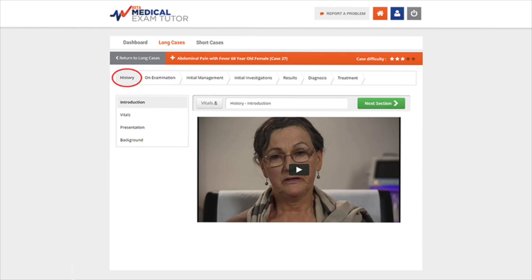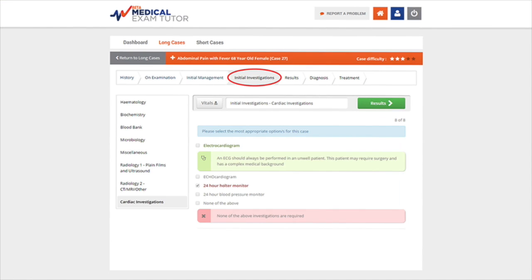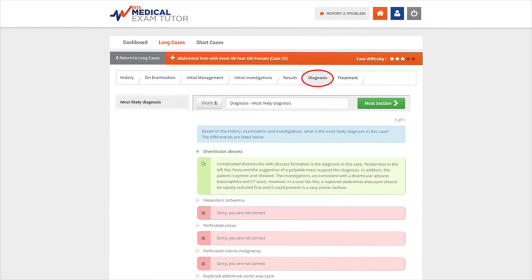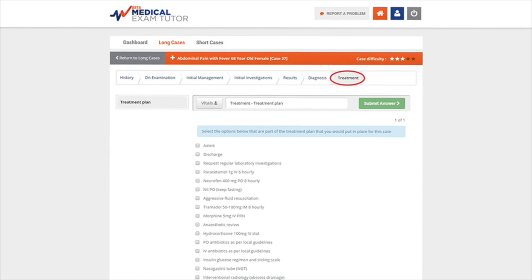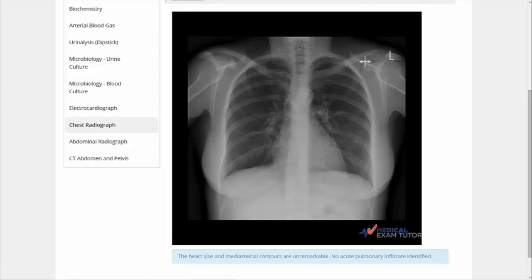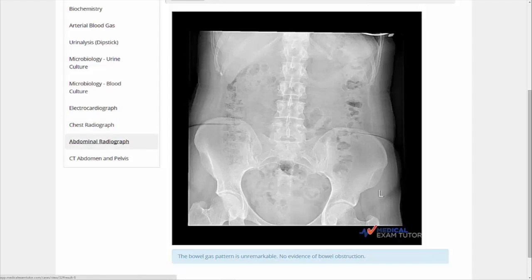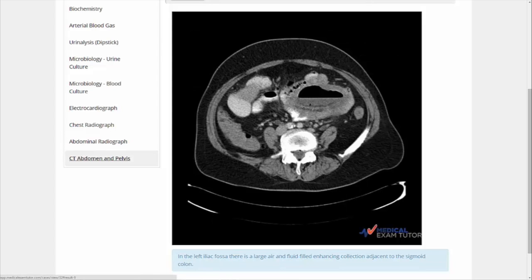With Medical Exam Tutor, you play the role of doctor, making decisions on all aspects of the patient from initial diagnosis right through to treatment plan. The content is highly interactive. Videos introduce each patient and presenting symptoms. We also use realistic clinical data, lab and x-ray results, which demand decision-making skills and, more uniquely, the application of your knowledge to practical clinical cases.